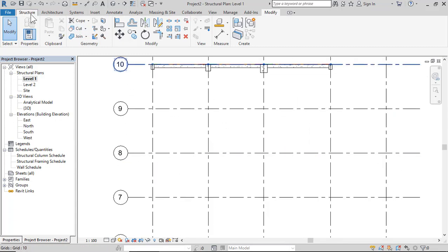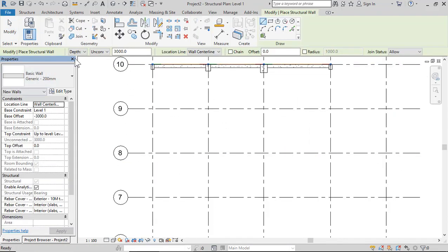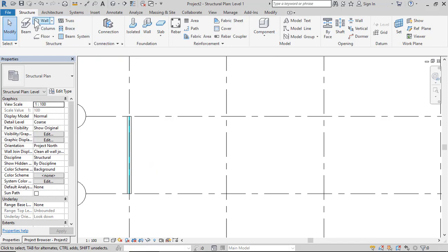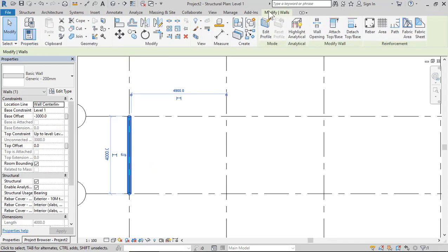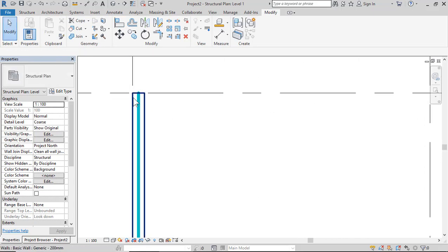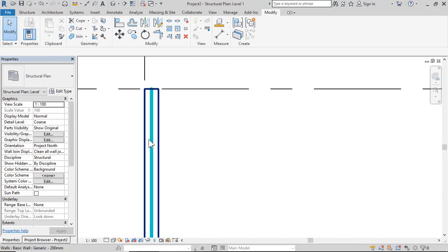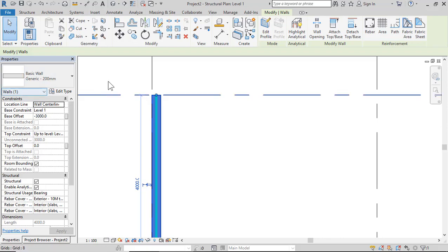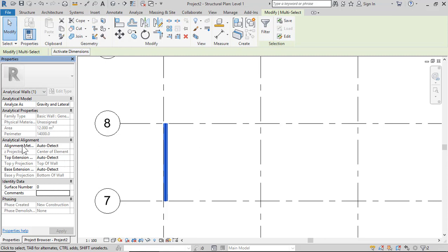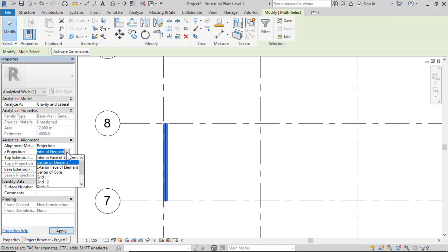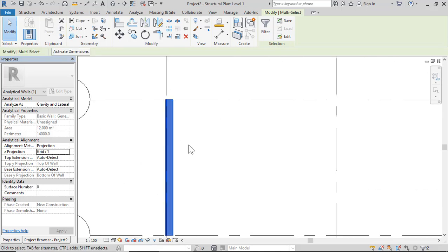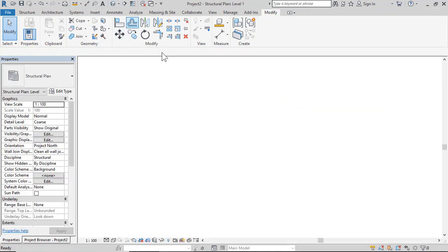If you have walls, click Construction Wall — Generic Wall. Select all elements in the line you want to move to Grid 10. Select the wall, go to Analytical Walls Alignment Projection, and set it to Grid 10. Click Apply so the analytical area of the wall aligns to Grid 10.